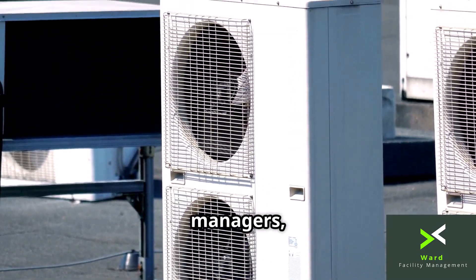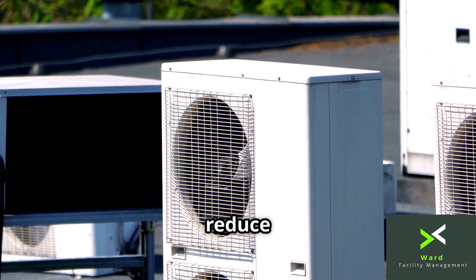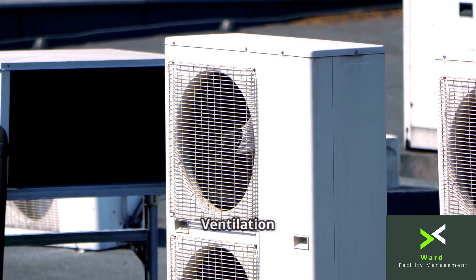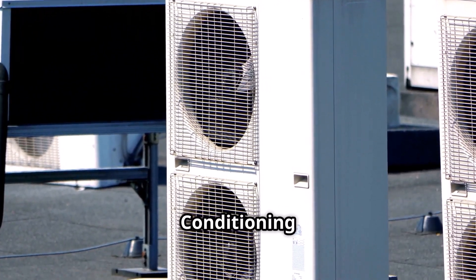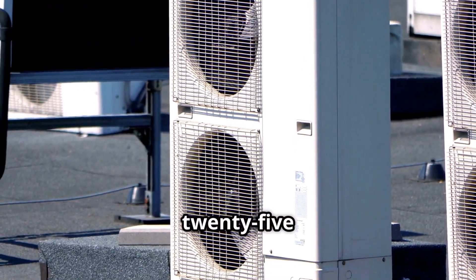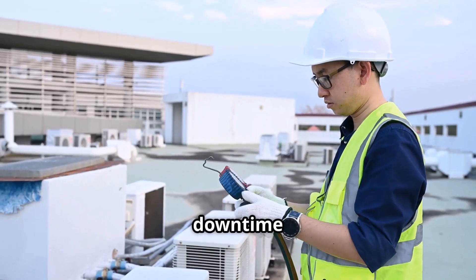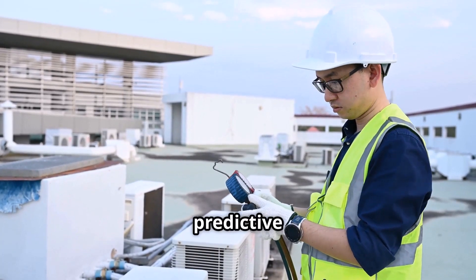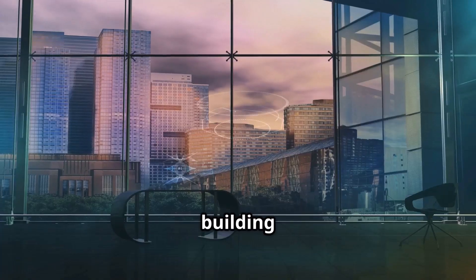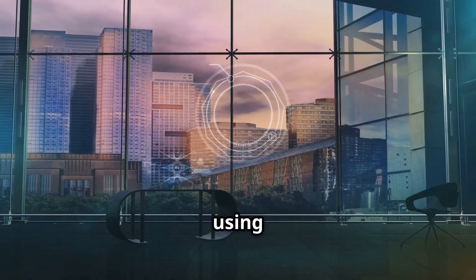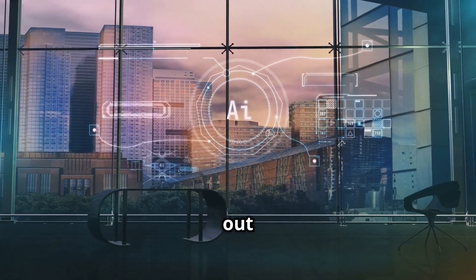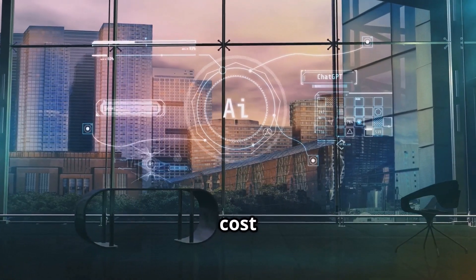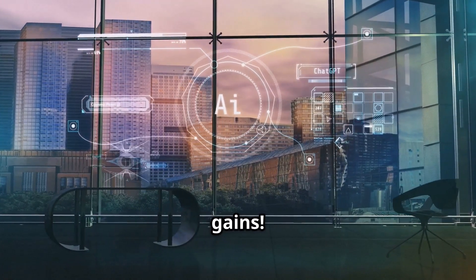Facility managers, did you know that AI can reduce heating, ventilation, and air conditioning energy use by 25% and cut downtime with predictive maintenance? If your building isn't using AI yet, you're missing out on major cost savings and efficiency gains.